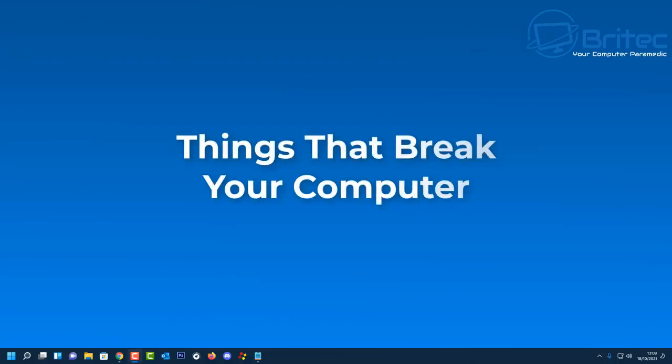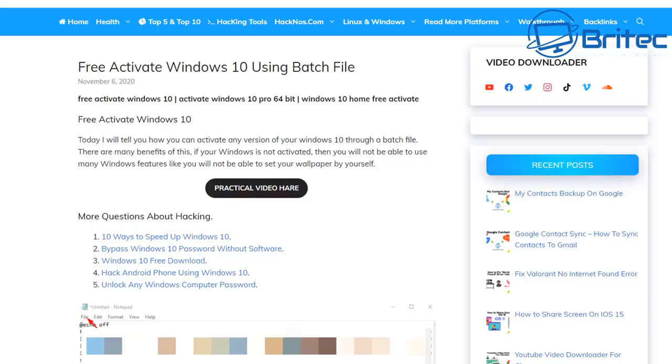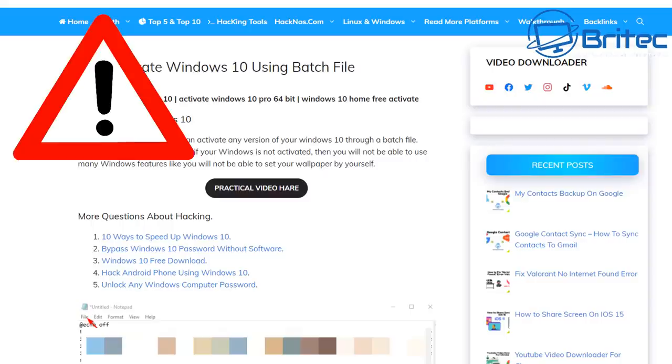What you guys got another video here for you on things that break your computer. These are the most common things that are breaking your operating system or your computer in 2021. Believe it or not, these are pretty common and people have been doing this for many years. So I thought I'd share them with you guys. Hopefully it will stop you from breaking your computer.